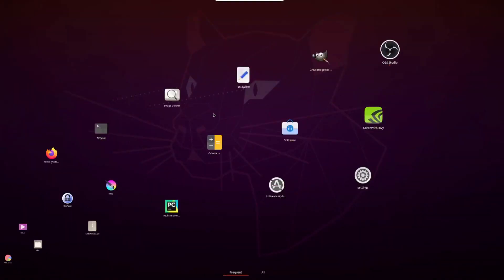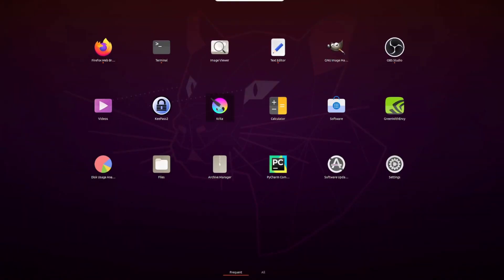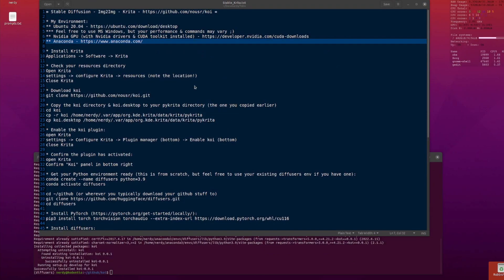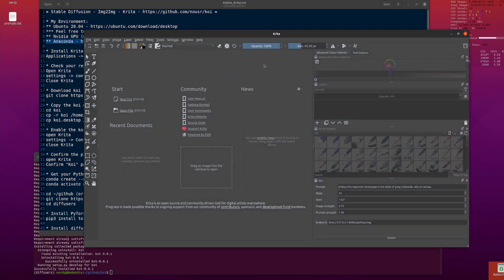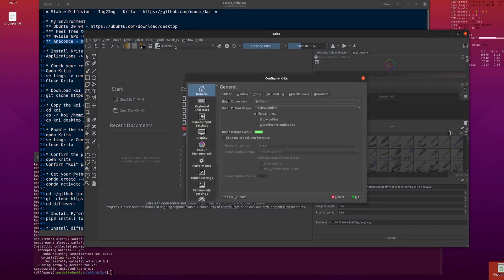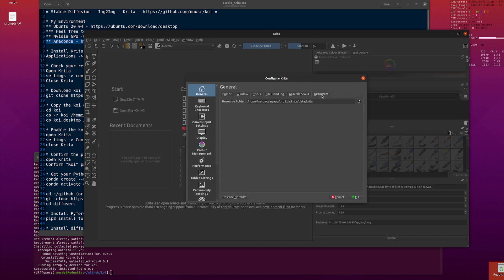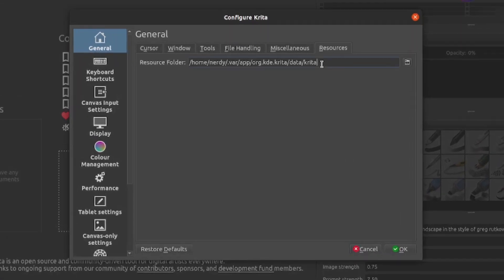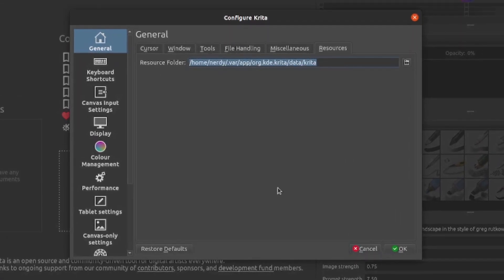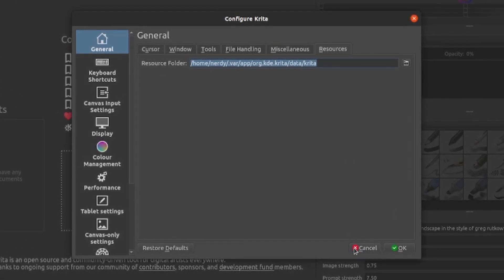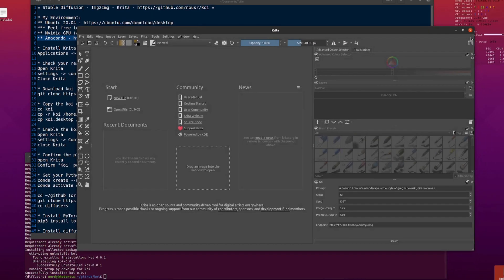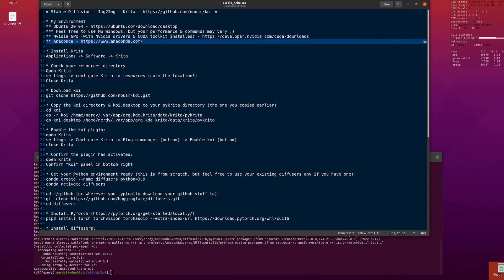Let's just open up Krita, because what we're going to need to know here is where our resource directory is. So we open up Krita, we go to Settings, we go to Configure Krita, and then in General Resources, that's your resource folder right there. So I'm going to press Control-C, copy that, close down Krita, I've got my resource directory.